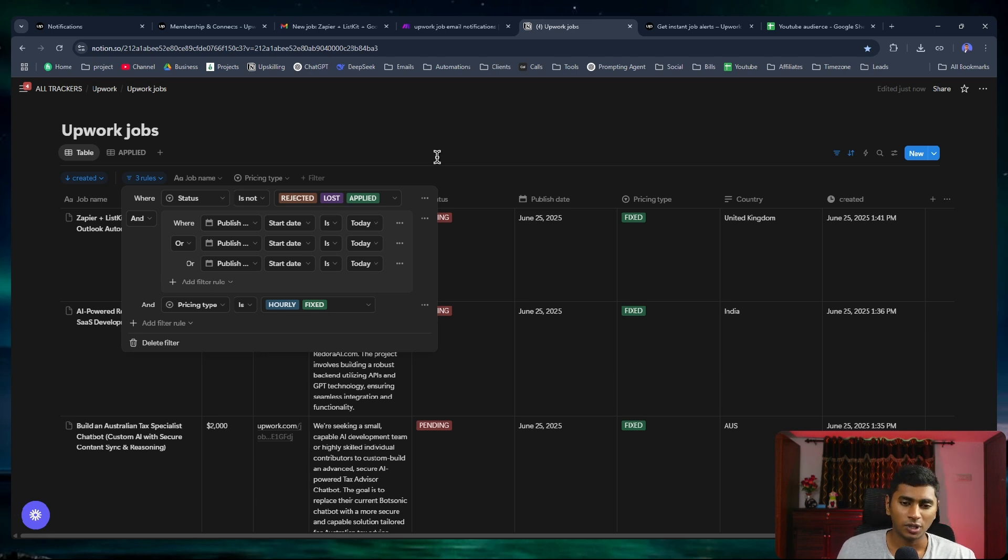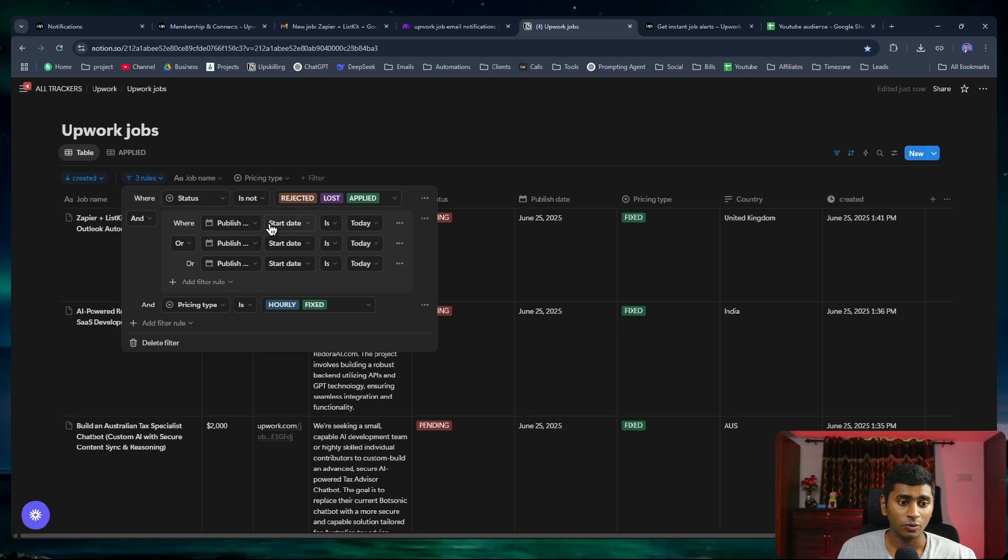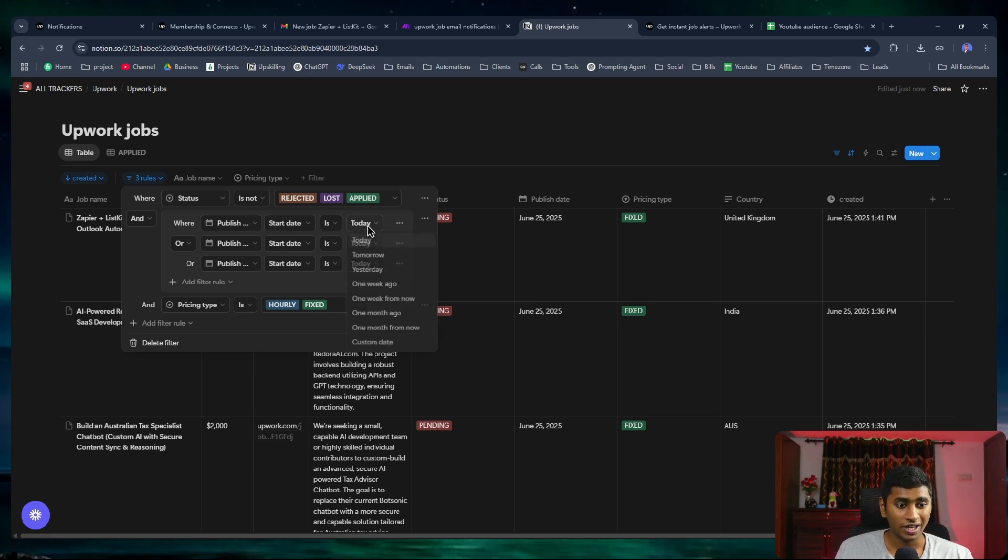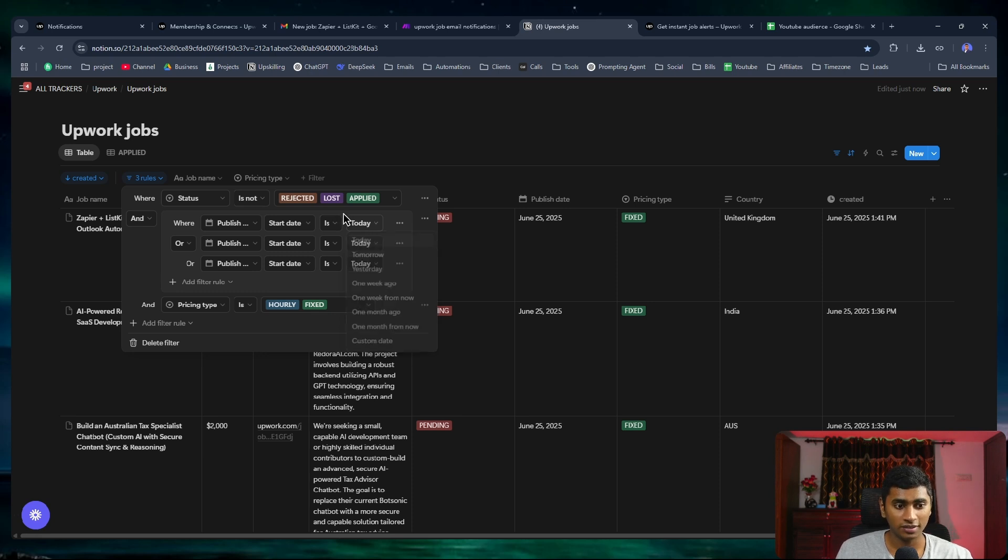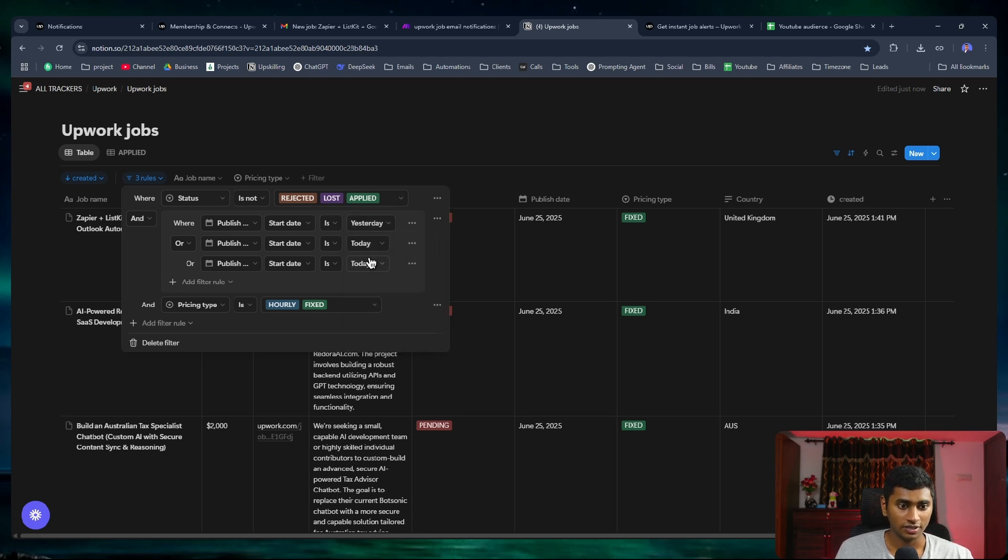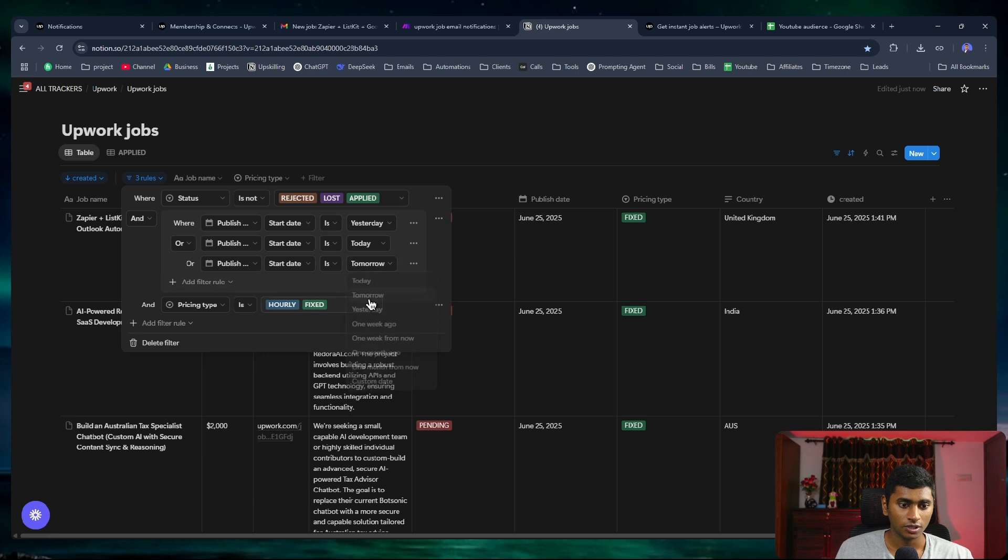I say that the published date is yesterday or today or tomorrow. That's how I've set it up. Let me change that. I set this as yesterday, today, tomorrow. It makes no sense to add tomorrow because jobs of tomorrow aren't going to be published today. I just added it by chance there is any confusion related to time zones.